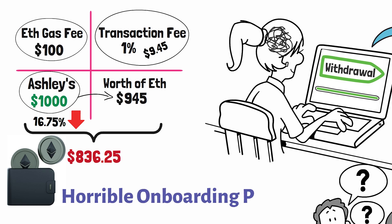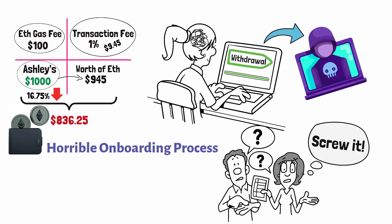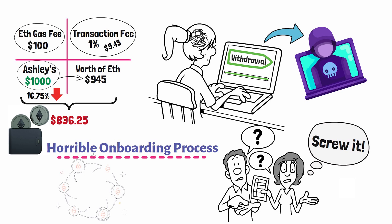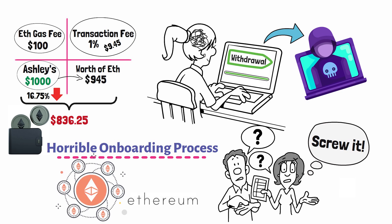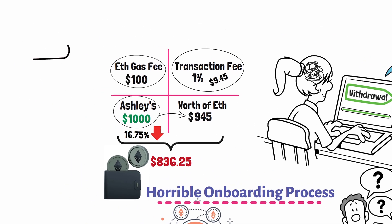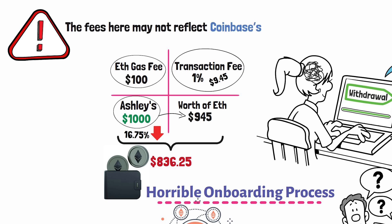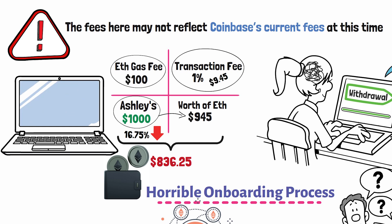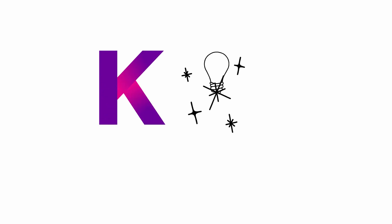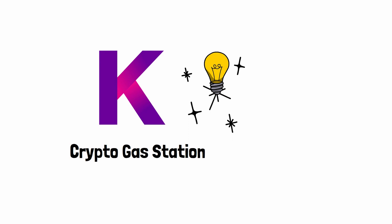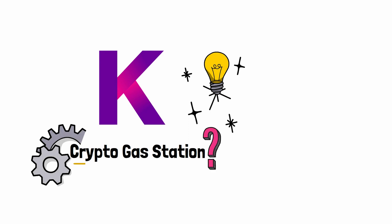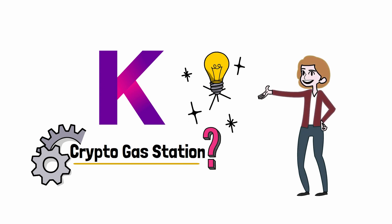Now of course, this is pretty much the worst case scenario, but nonetheless, this is a very bad onboarding experience, especially when you're interacting with the second largest cryptocurrency in the world. Please note the fees here were just used as an example and may not reflect Coinbase's current fee structure. Now let's talk about how Kadena is attempting to solve this onboarding process by creating what is called a crypto gas station. So what are crypto gas stations and how do crypto gas stations work? In order to explain this, we need Ashley's help again.